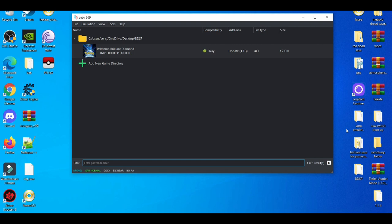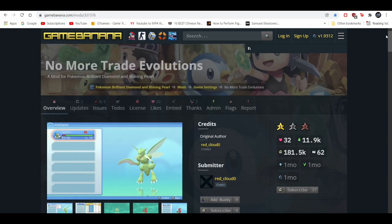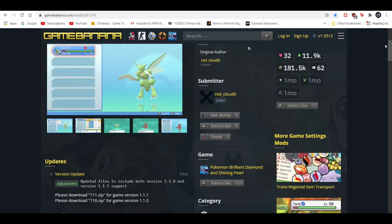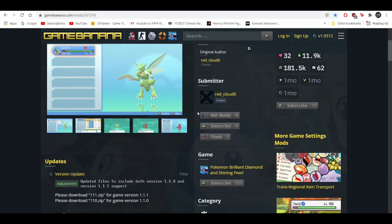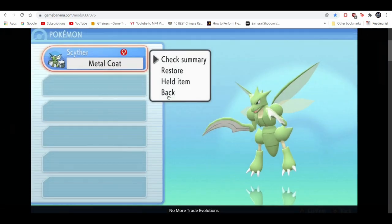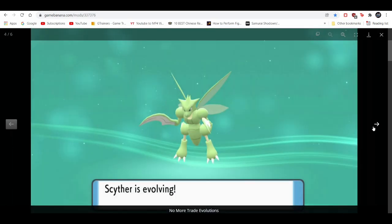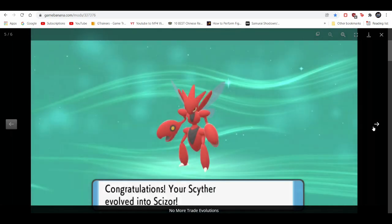There's a couple ways you can do this. The first and most popular way is through a mod. That mod is on gamebanana.com, which I'll leave in the description. This is a trade evolution mod. So Pokemon like Scyther that need to be traded with Metal Coat to evolve into Scizor, it's not required anymore.